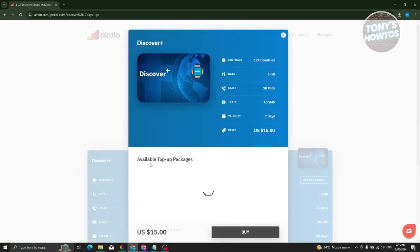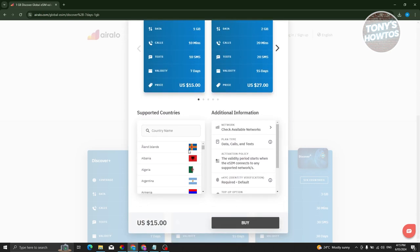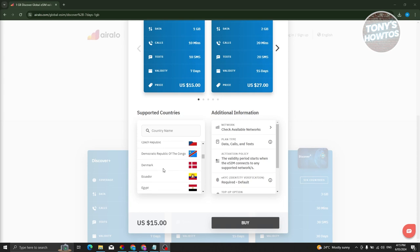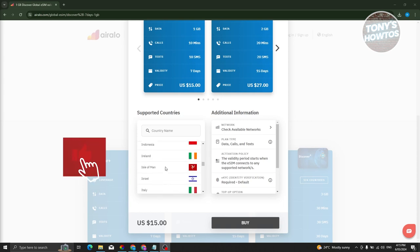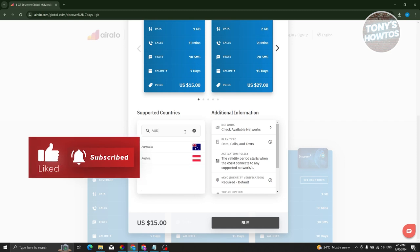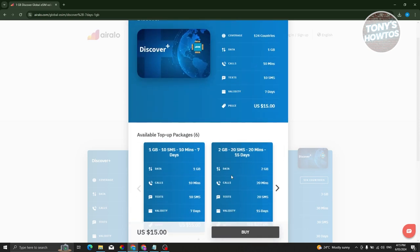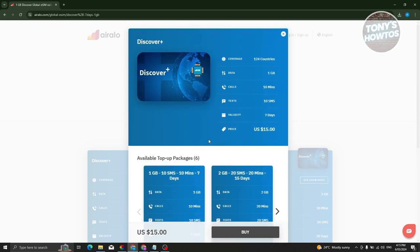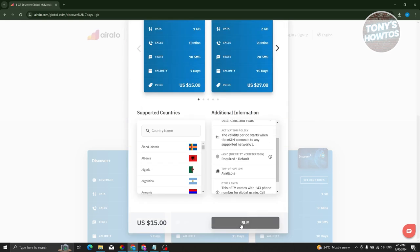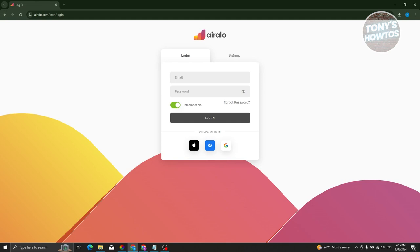From here, it will redirect you to the following page where you can view the details. As you can see, the card we've chosen is usable in the following countries. If you have a specific country in mind, you can type its name here to search for it. There's also additional information on the right side. If you're sure, just click on buy and it will redirect you to the login or sign-up page, where you'll need to create your account and proceed to checkout.